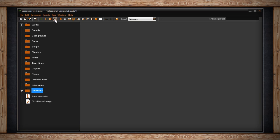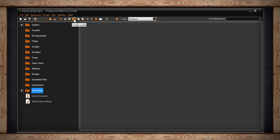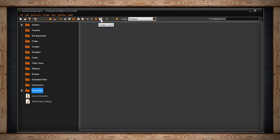The next section of the main toolbar deals with creating assets for your current project. The first icon creates a sprite. After that we can create a sound, create a background, create a path, create a script, create a shader, create a font, create a timeline, create an object, create a room.